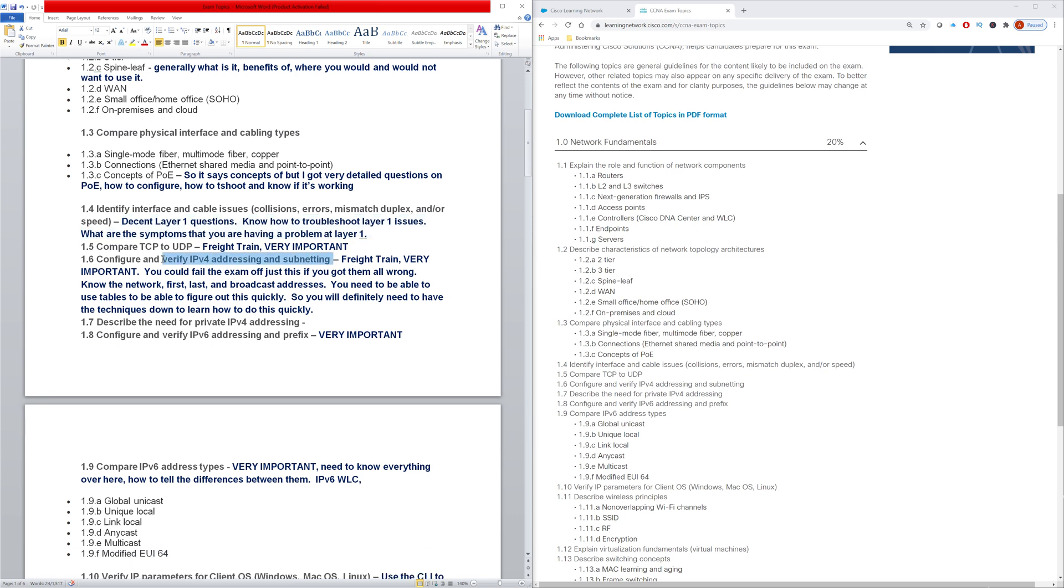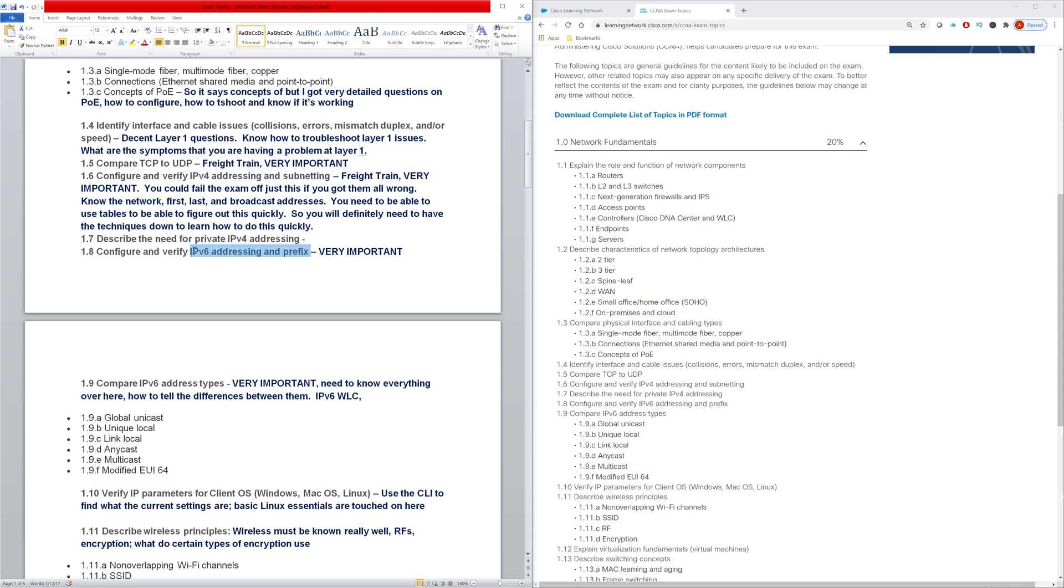And then you also really need to know how to configure and verify IP addressing and subnetting. If you've been studying for the CCNA a little bit, this should not be news to you. This is another one that you could probably fail the exam off of just not knowing how to do this correctly. I already mentioned that with 102 questions, you're going to have a lot less time per question, and you have to be able to do your subnetting quickly. So I would highly recommend learning techniques that involve tables so you can do the subnetting questions quickly.